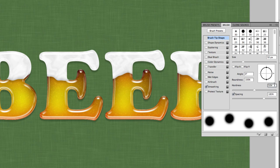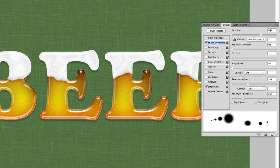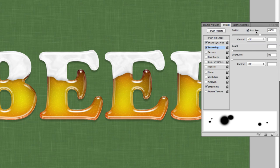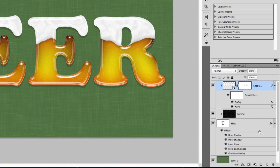Setting the spacing to 185 will pull away from a perfectly smooth straight line. Under Shape Dynamics, set the size jitter to around 65% for different size water drops. Turn the roundness jitter to around 35% so they aren't all perfectly round. Under Scattering, make sure Both Axes is turned on, set the scatter percentage to around 630%, and the count to 1. This will allow the water drops to scatter as you brush them onto the document.